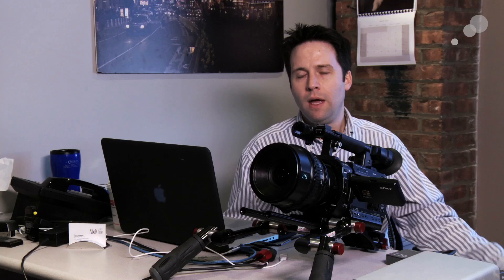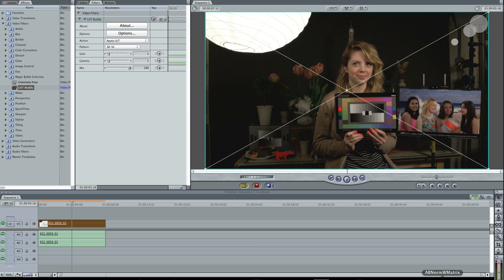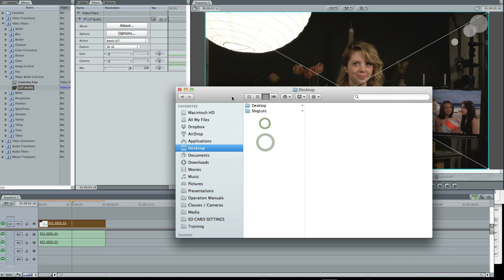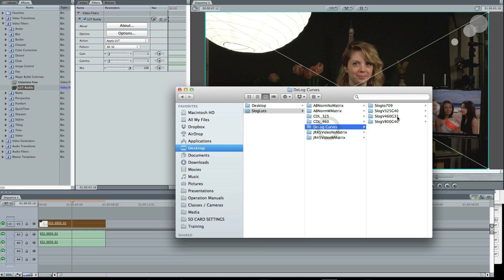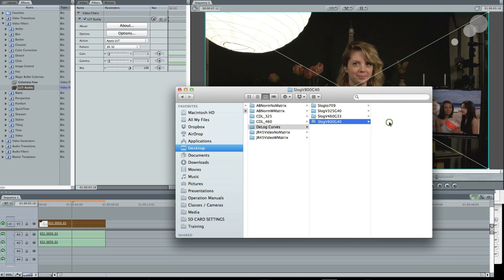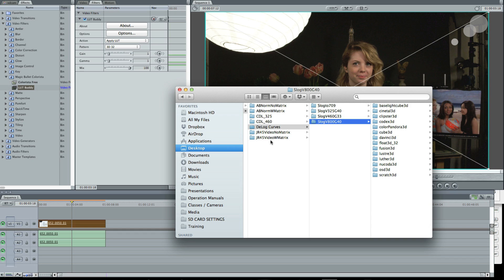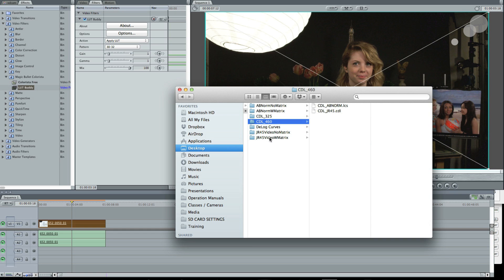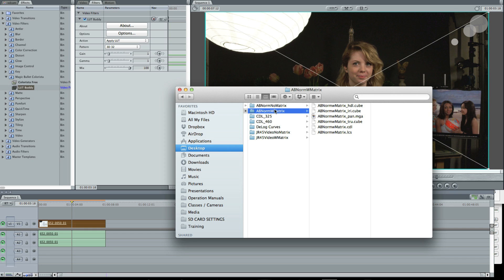I try to make these lookup tables in a variety of ways. If you look at my files here, I have just the 1D log curves which you can use separately in a variety of formats. These are just converting from S-log to video, no color correction applied per se. I have the JR files with Matrix and No Matrix as 3D LUTs. I have CDLs which can be applied on top of 1D log curves. And I have the AB normal look matched to the picture profiles in the camera with Matrix and No Matrix.